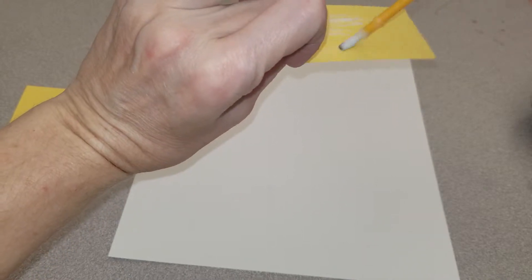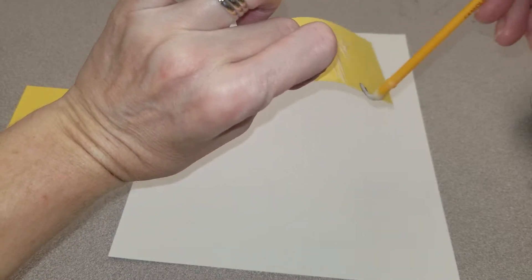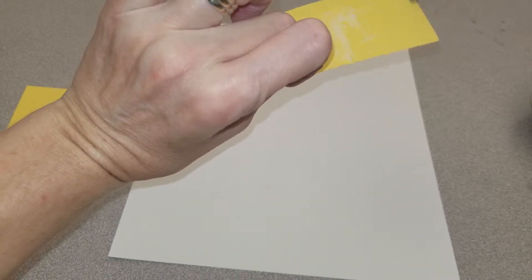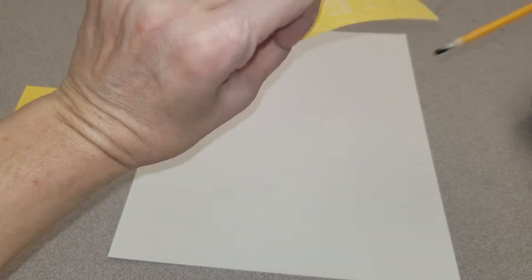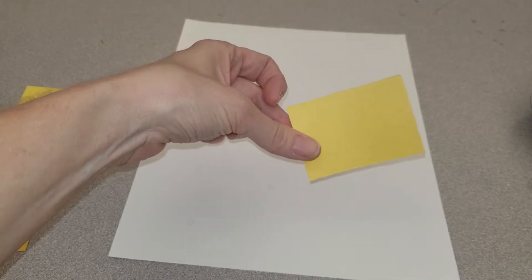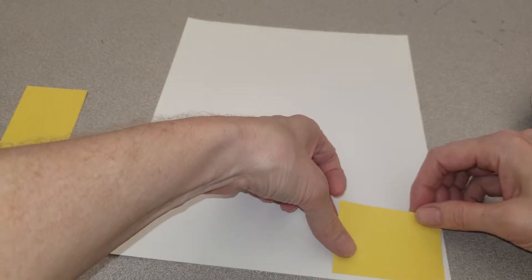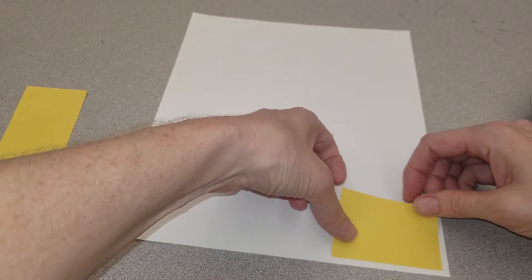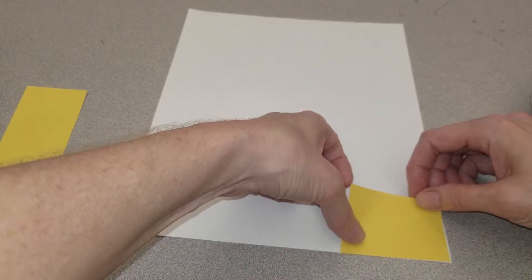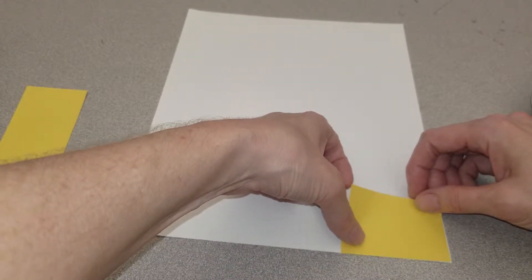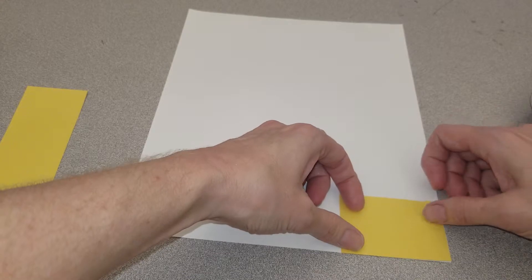Put glue on the back. Decide where you would like to put them. I'm going to put mine right on the edge.